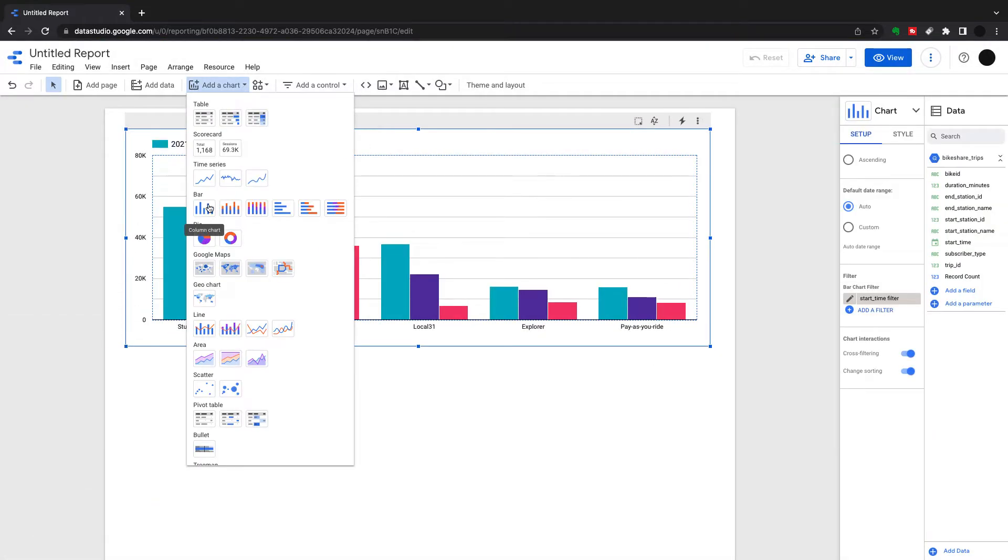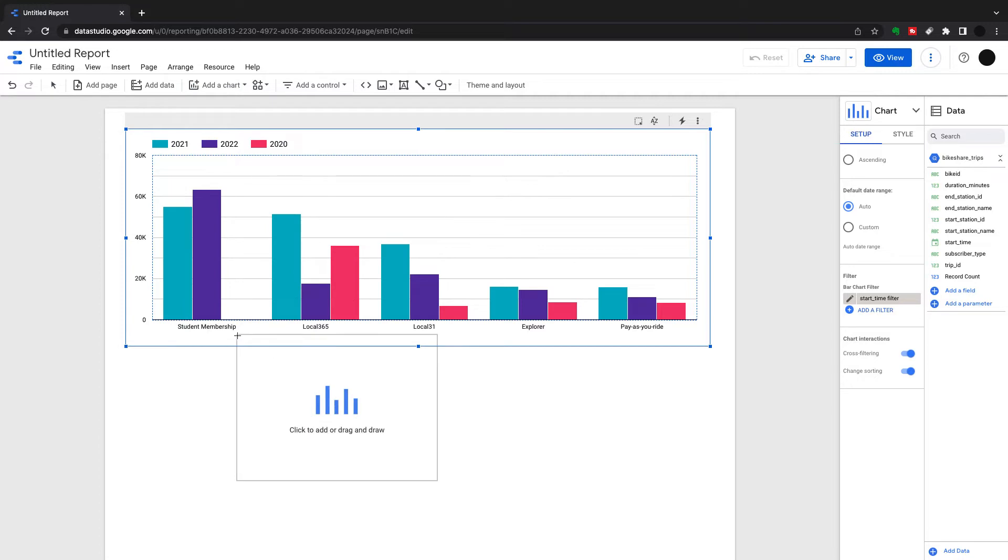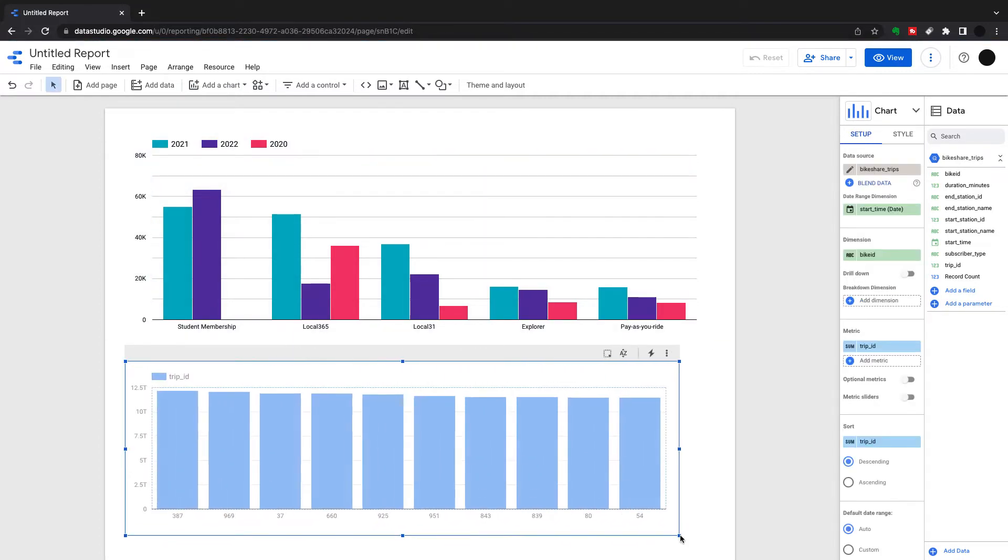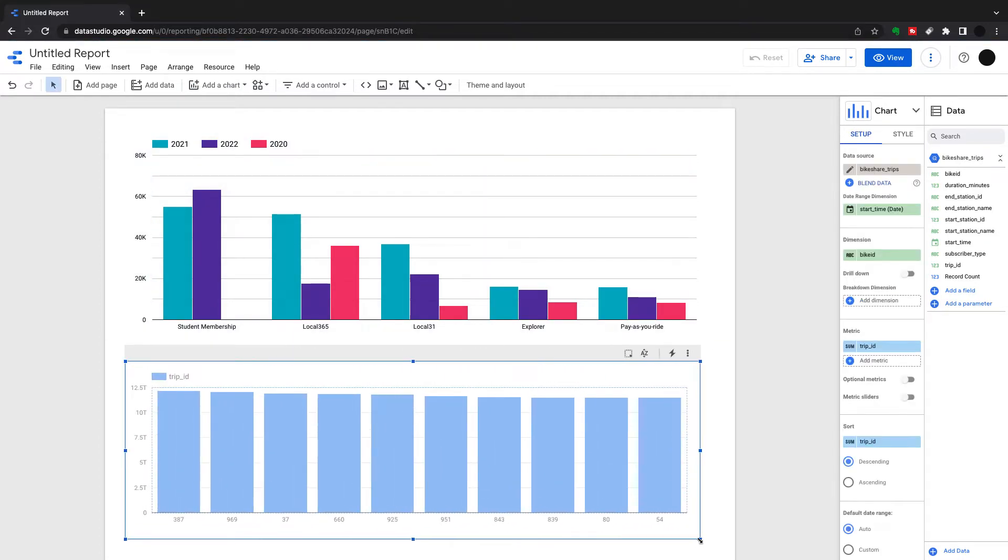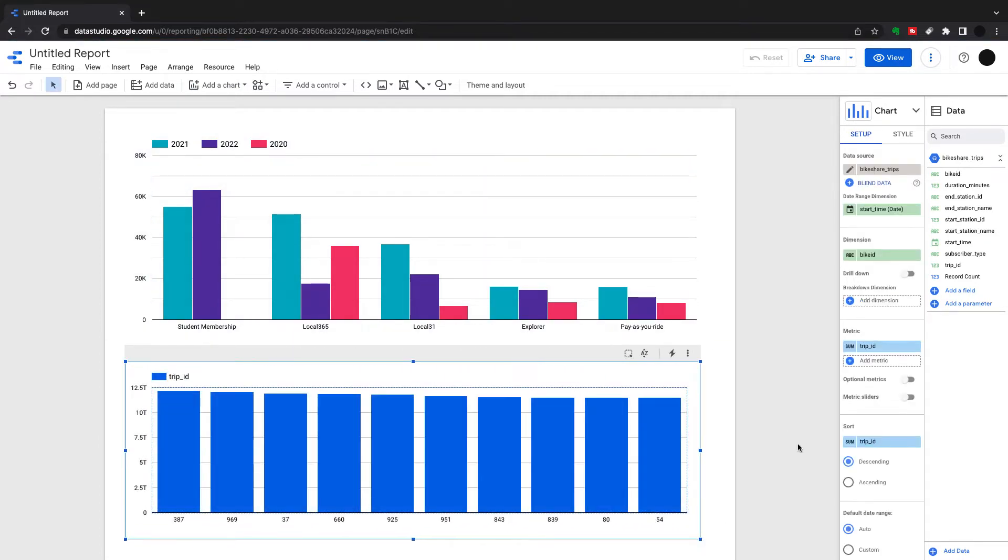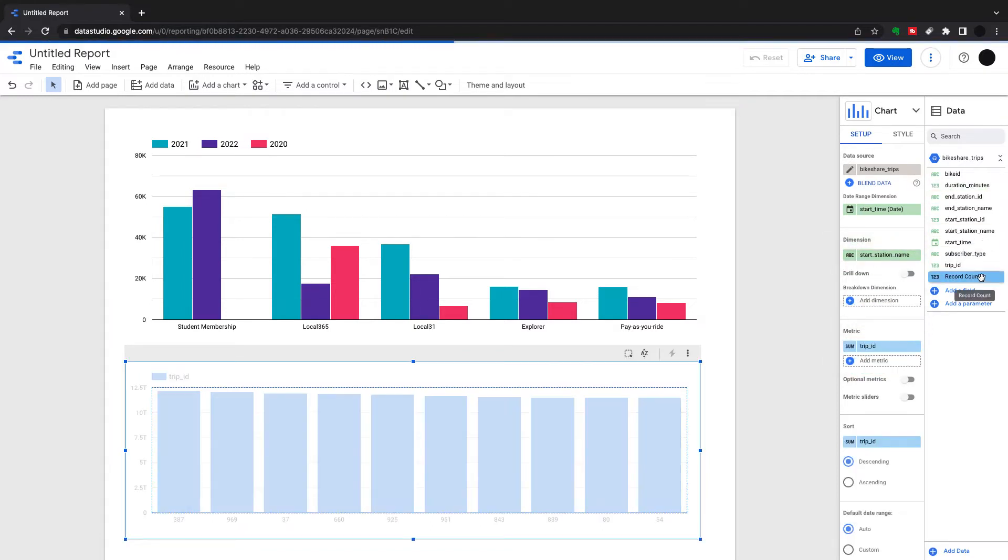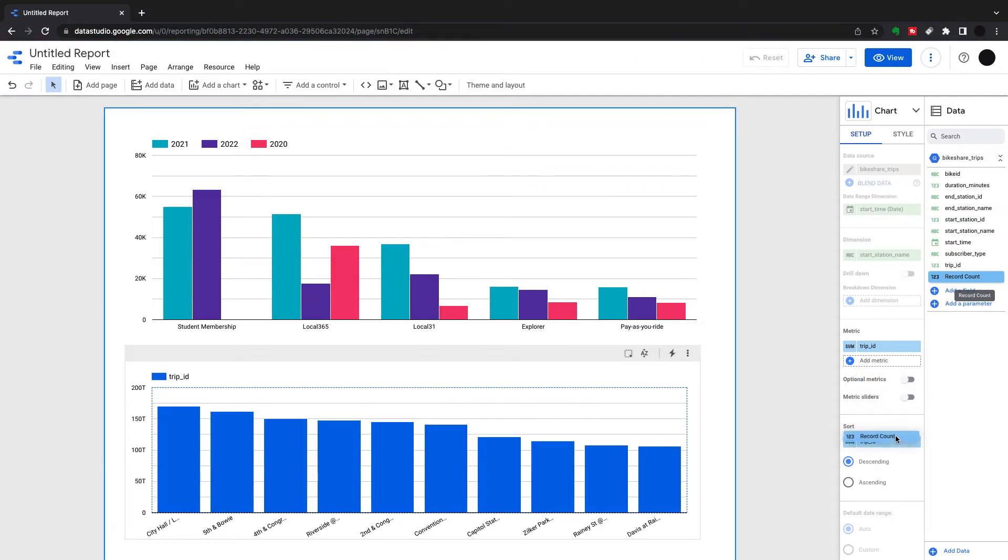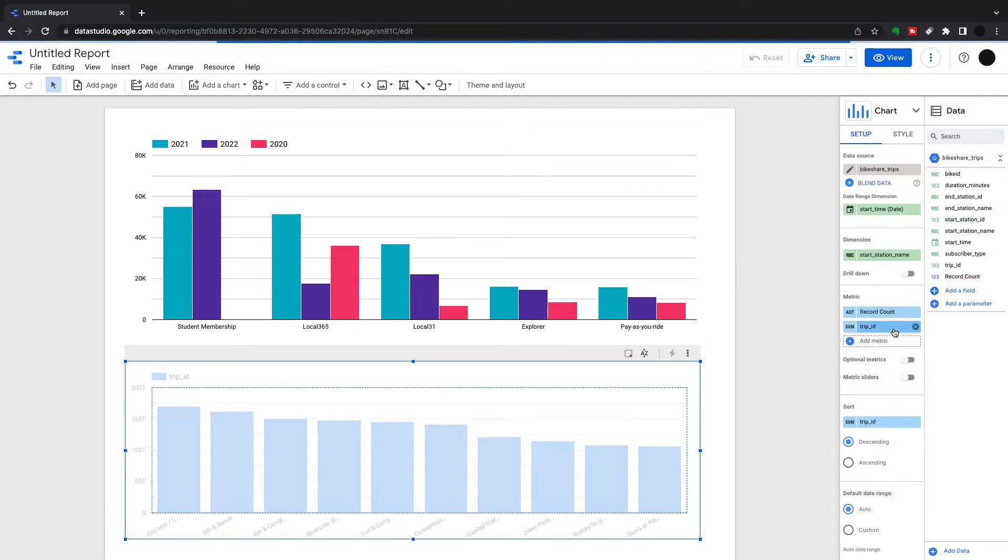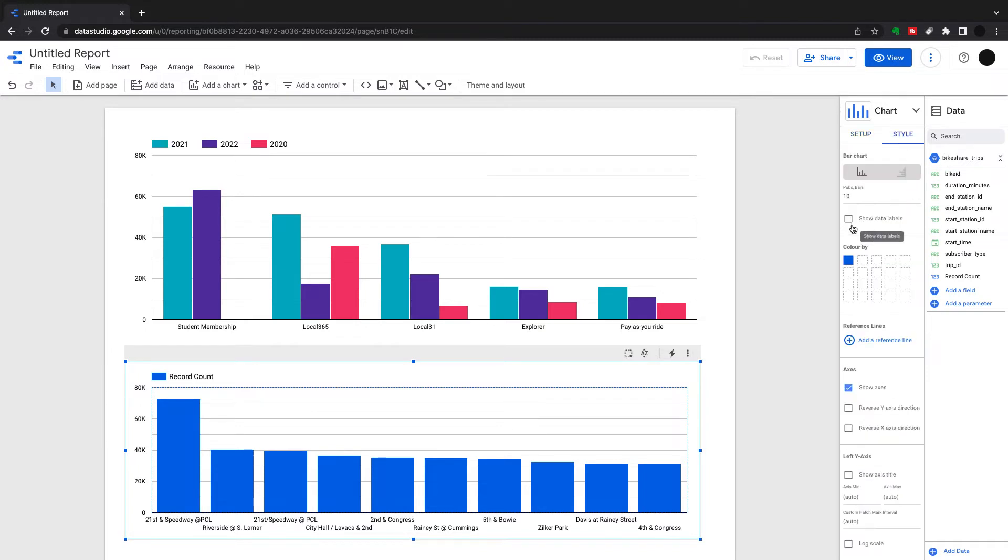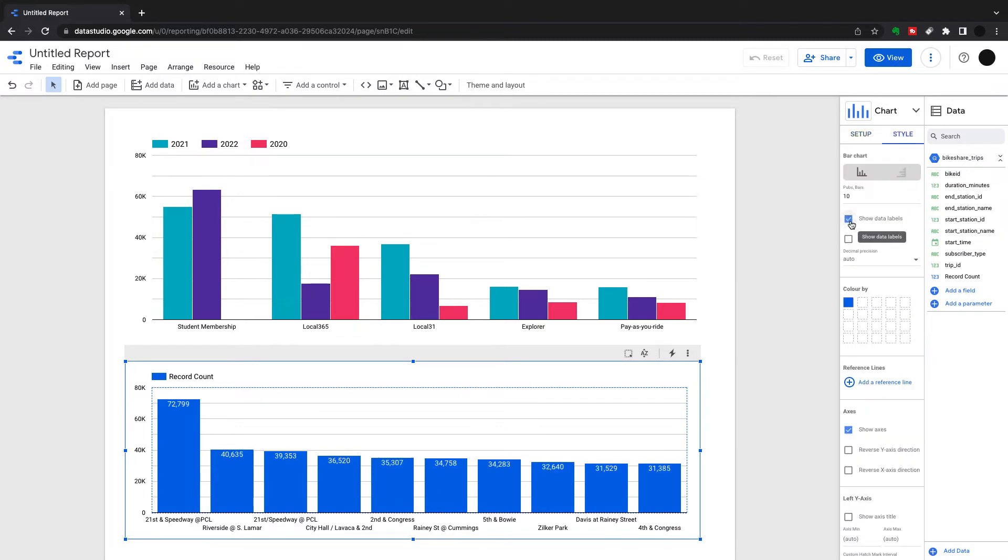I'm just going to put another bar chart below to show you the filtering options between charts. I'm going to put start station name into the dimension and record count into my metric, and get rid of trip ID.